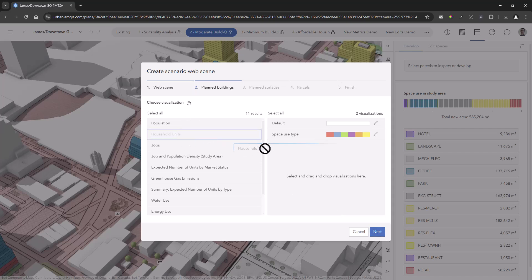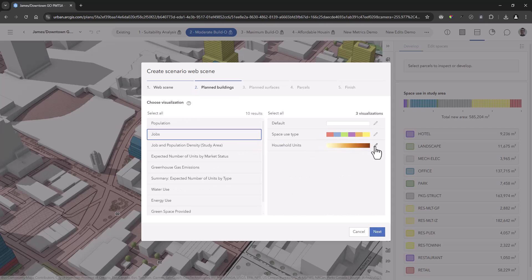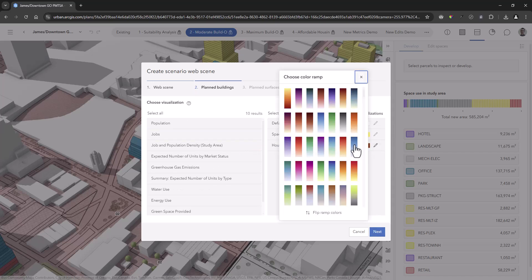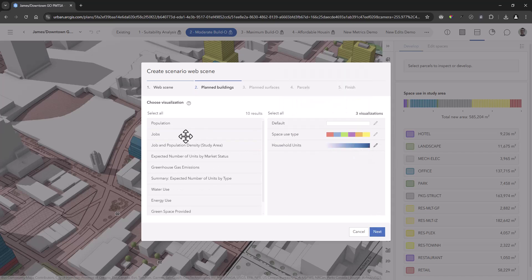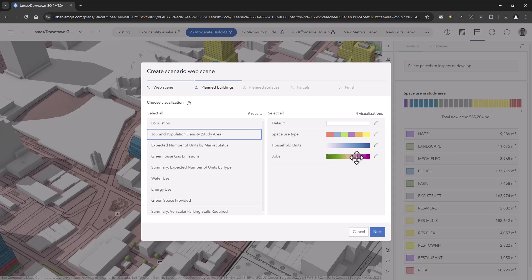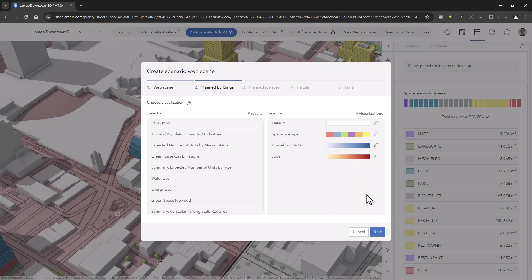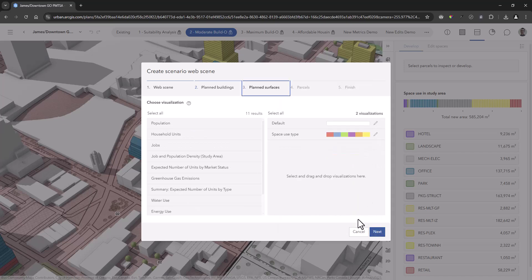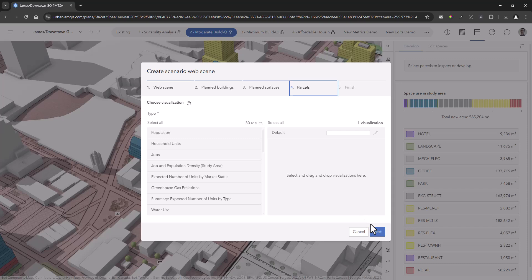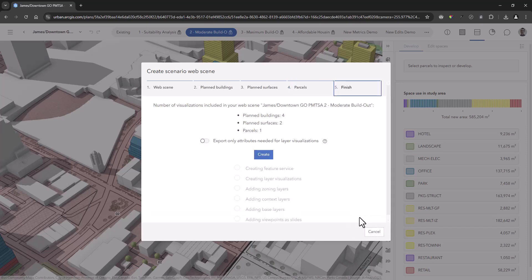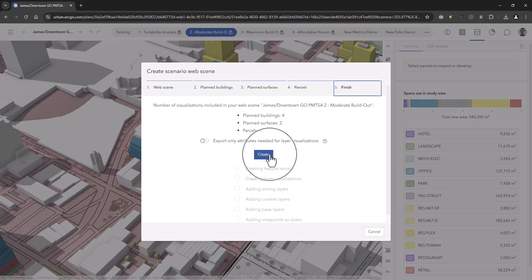Choose your planned building surface and parcel visualizations, and export your scenario as an item found in your ArcGIS Online content. This function will also capture any saved viewpoints that you have stored in your plan.